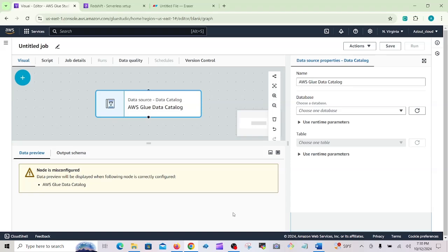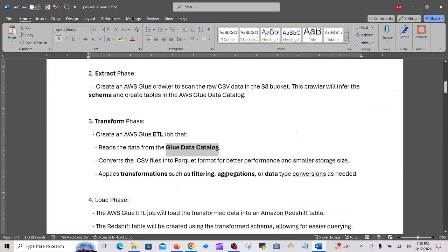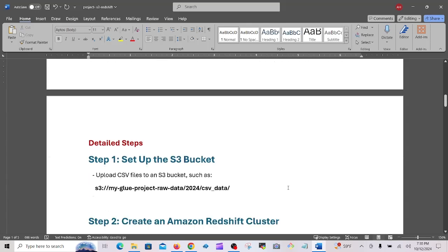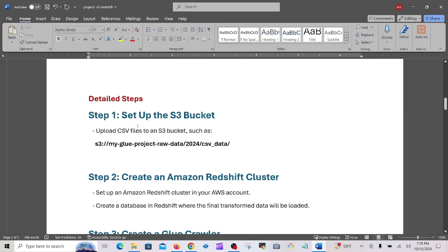For the load phase — the L in ETL — the AWS ETL job will load the transformed data into an Amazon Redshift table. The Redshift table will be created using the transformed schema, allowing for easier querying. The detailed steps begin with: set up the S3 bucket and upload CSV files into it.